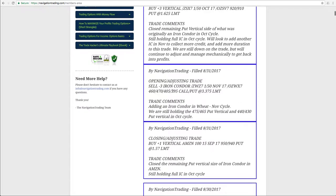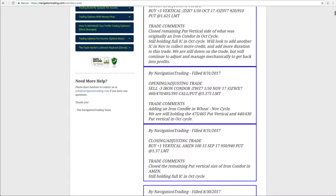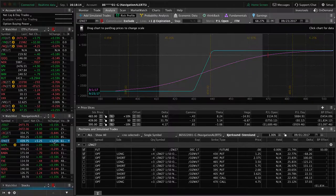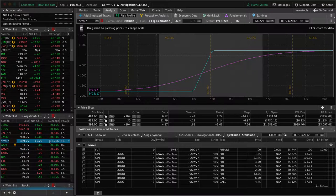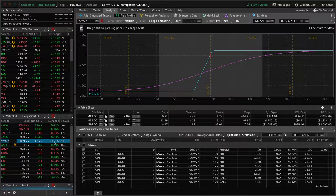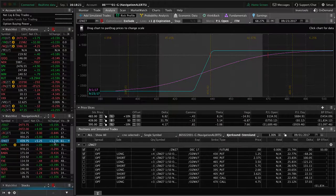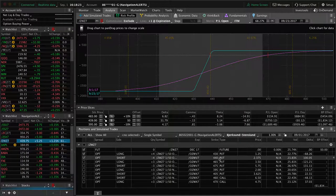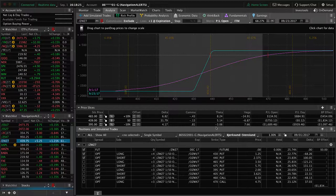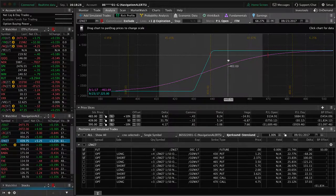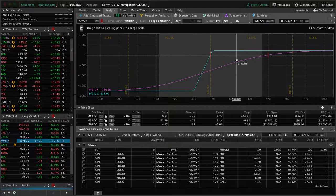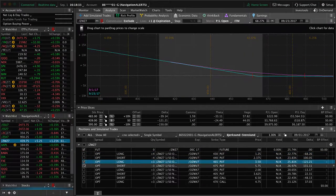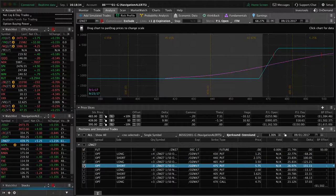And then as I mentioned in wheat, opening adjusting trade. So we added another iron condor in the November cycle, and we're still holding the two put verticals. So let's take a look at wheat. Had a nice move up here. Still need a little bit more of an up move to benefit that piece. And then same thing with this one here.